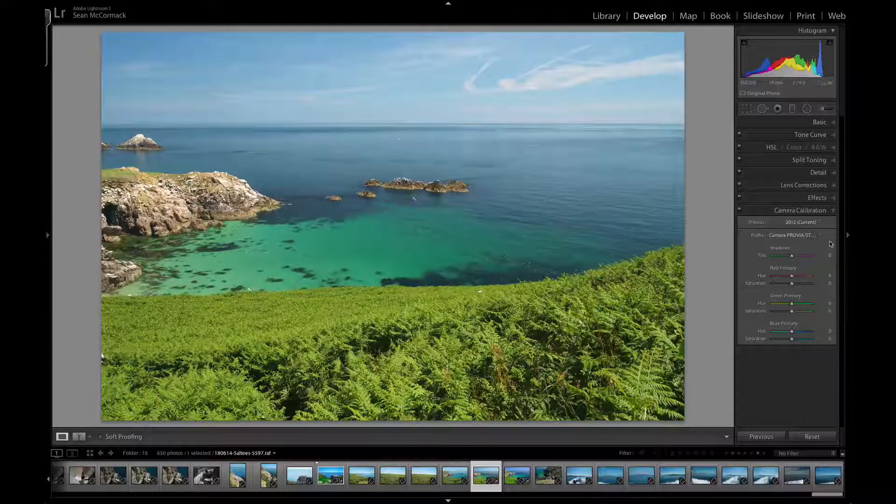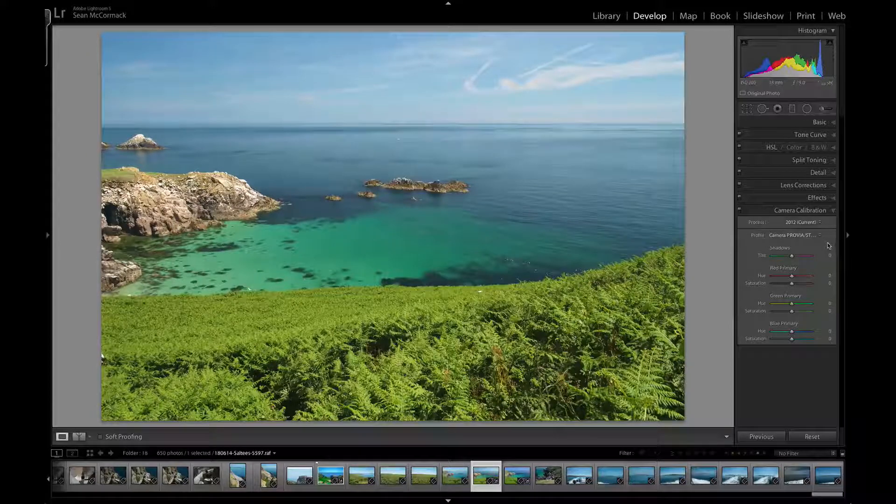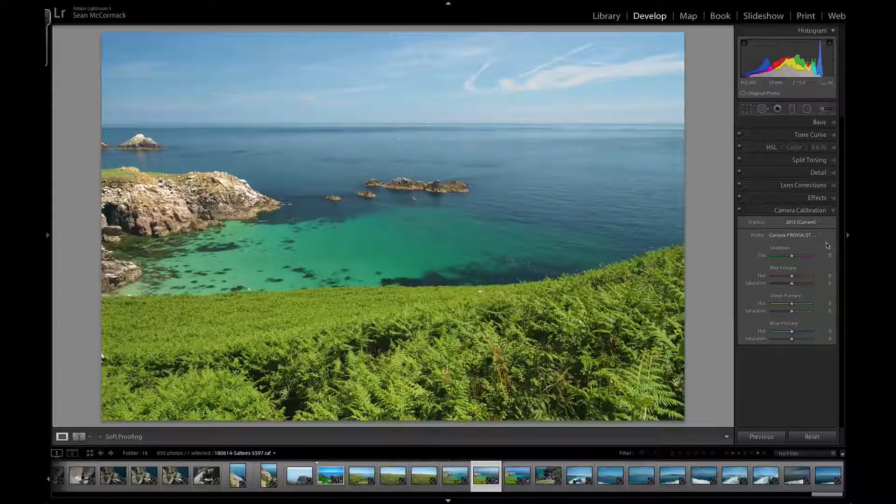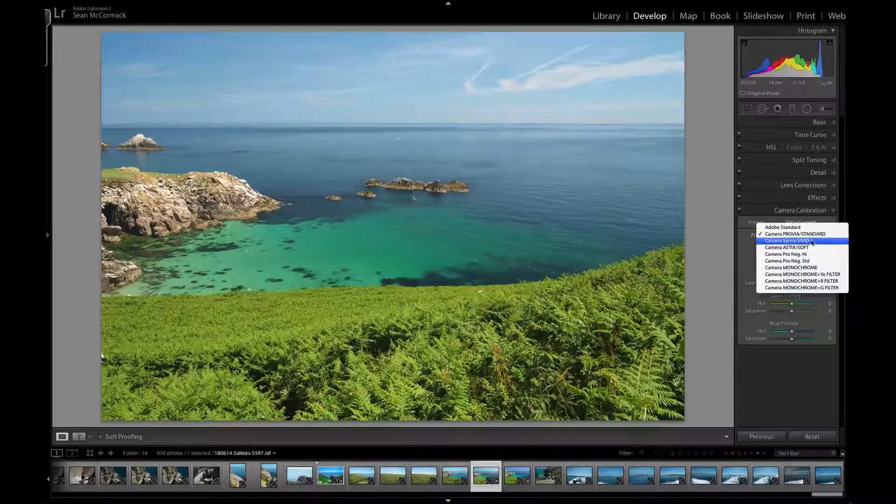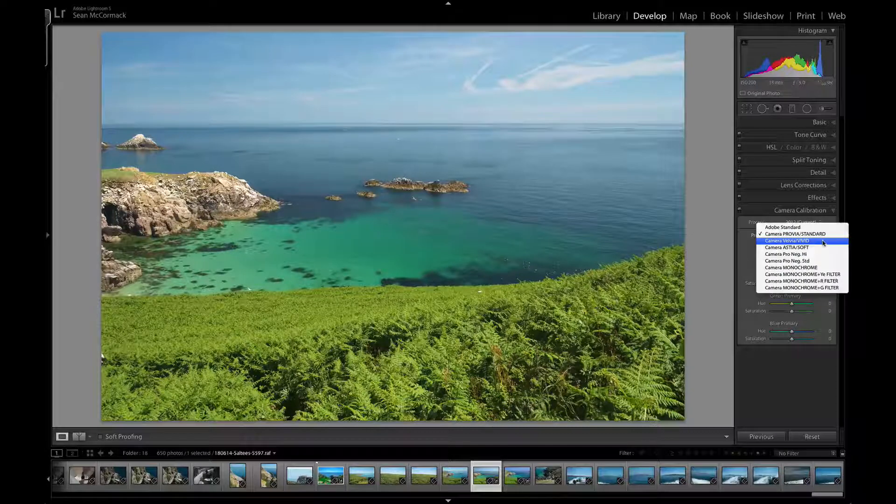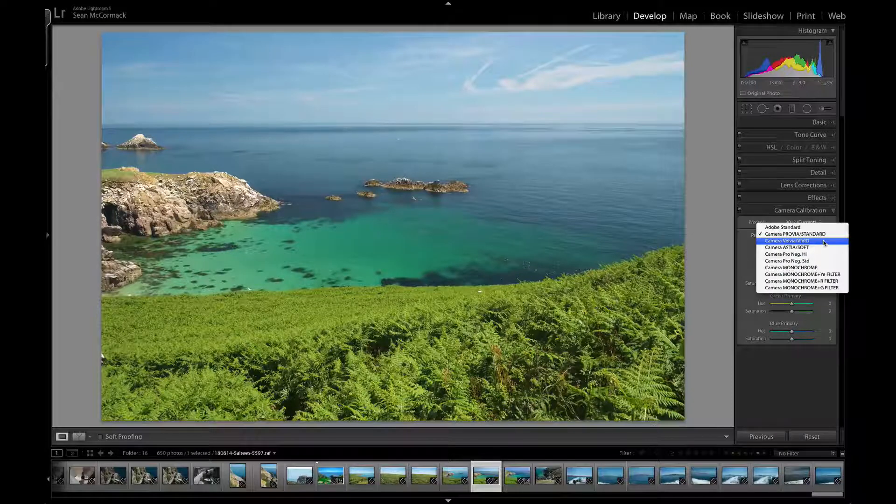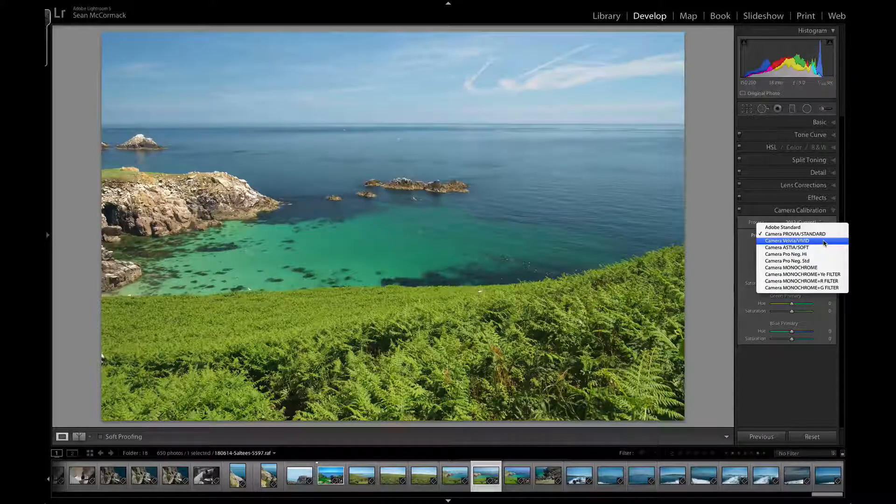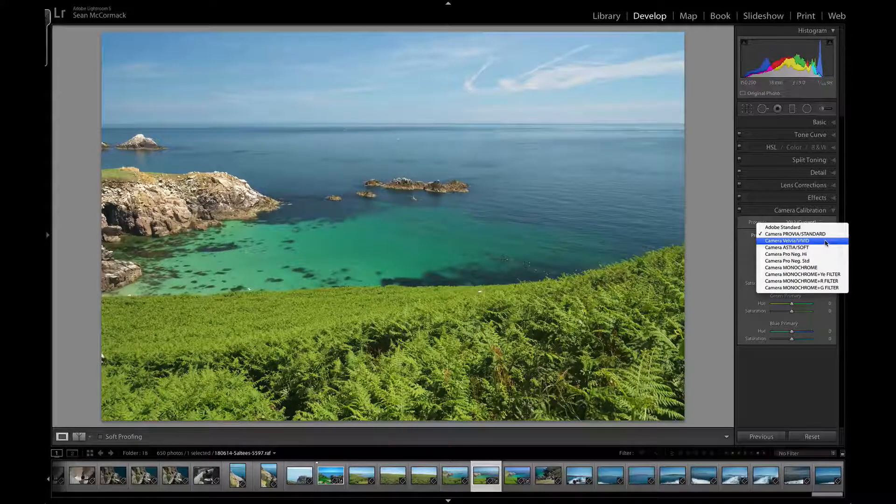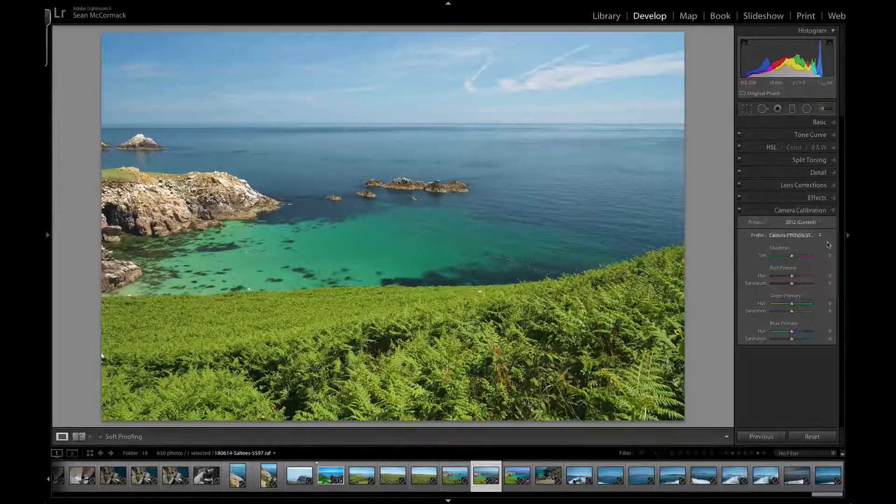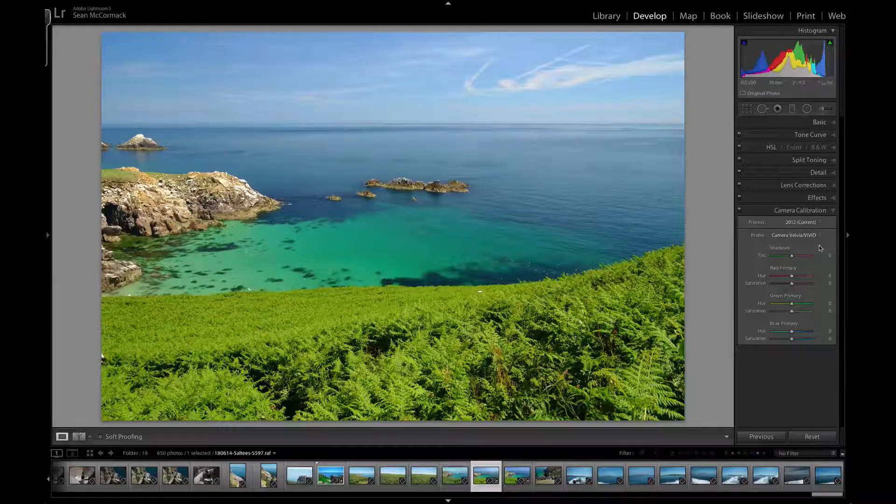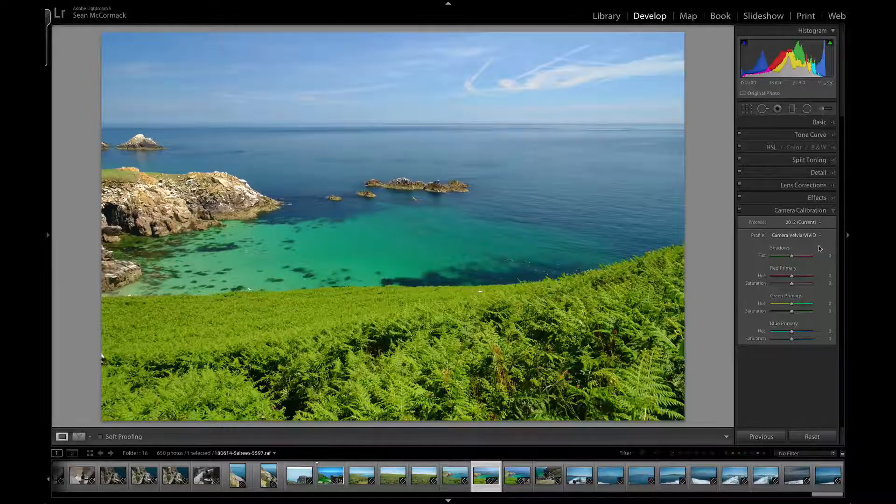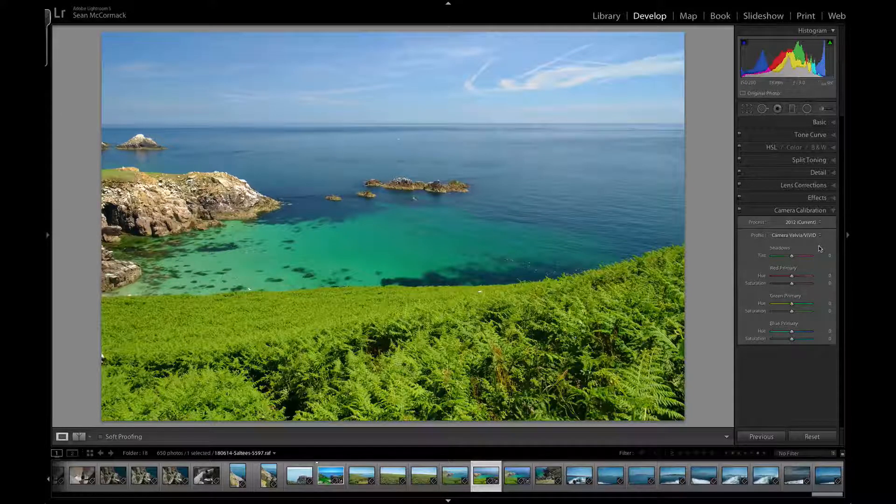Velvia, which is the Vivid mode, is more like Velvia film, which is very popular with landscape photographers. We can see that it's bumped up the contrast and greatly increased the saturation.